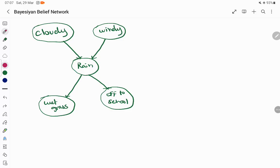Here is an example. The probability of a cloudy condition and a windy condition, and the possibility of rain when it is cloudy and windy, shows their relationship. Rain depends on whether it is cloudy or windy. Similarly, the grass getting wet depends on rain — whenever it rains, the grass gets wet.